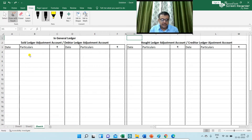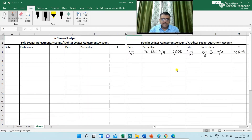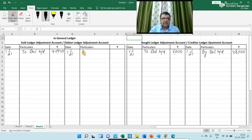The balance on 1st January 2021: the debit balance of the bought ledger (creditor ledger) is 5,000, so I am writing here 'To Balance b/d ₹5,000', and the credit balance is 48,000, so on the credit side I am writing 'By Balance b/d ₹48,000'. For the debtor ledger, the debit balance on 1st January 2021 is 70,940 — 'To Balance b/d ₹70,940' — and the credit balance is 'By Balance b/d ₹1,120'.